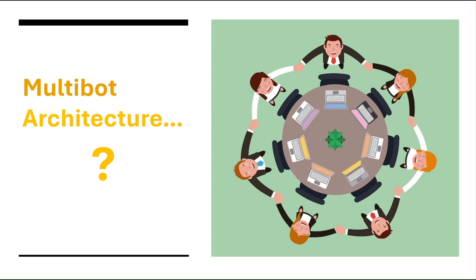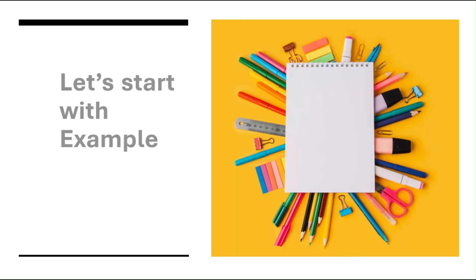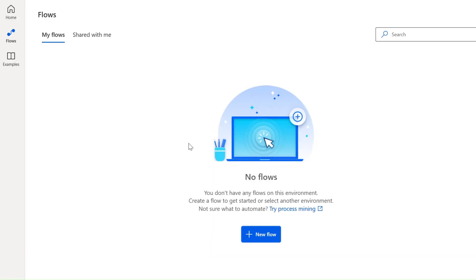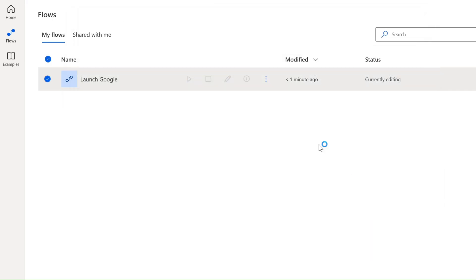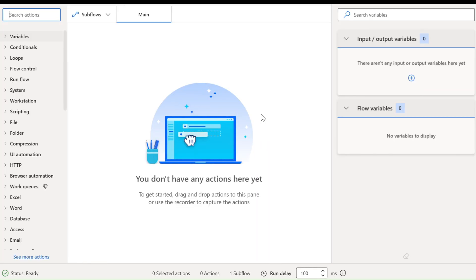Ultimately, the choices will depend on your specific needs. Let's start with the example now. I just want to create a simple example. This use case I am going to use: launch the browser, just wait for 10 seconds, then close the browser.